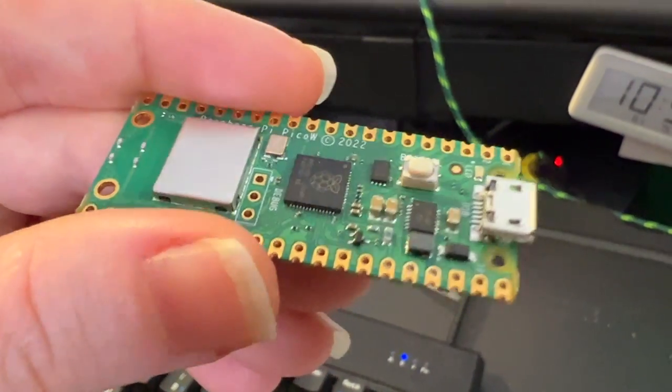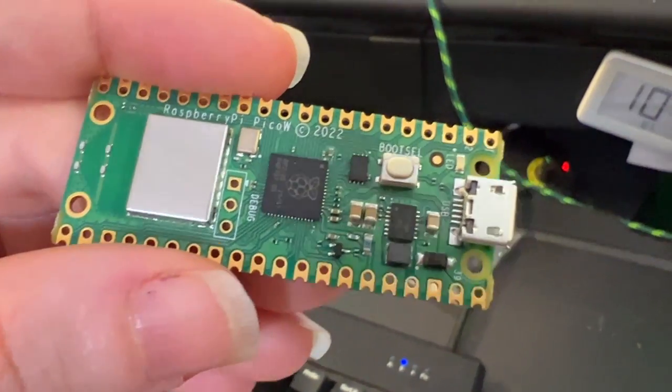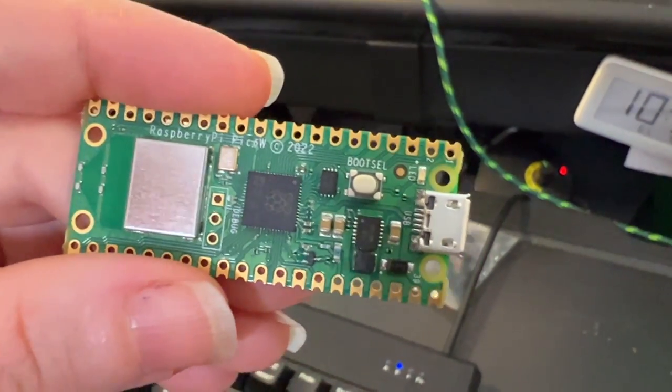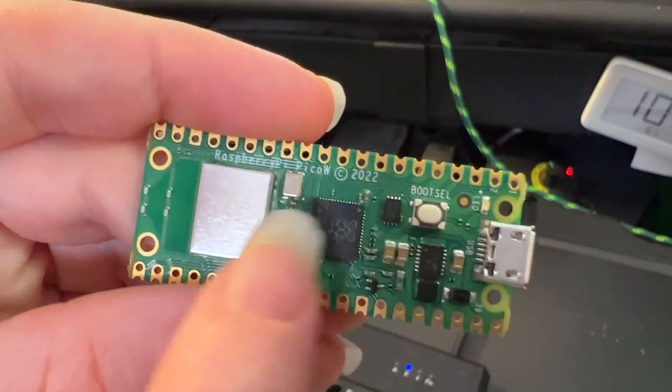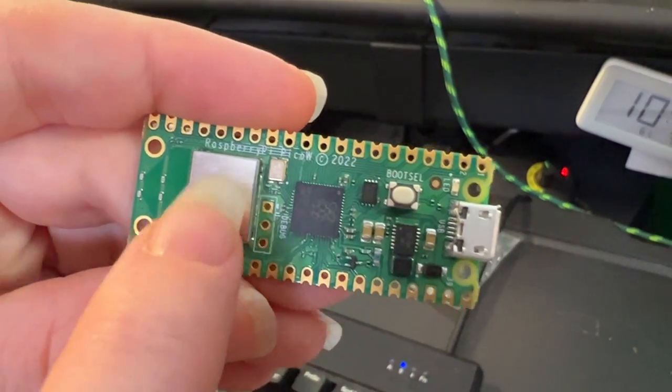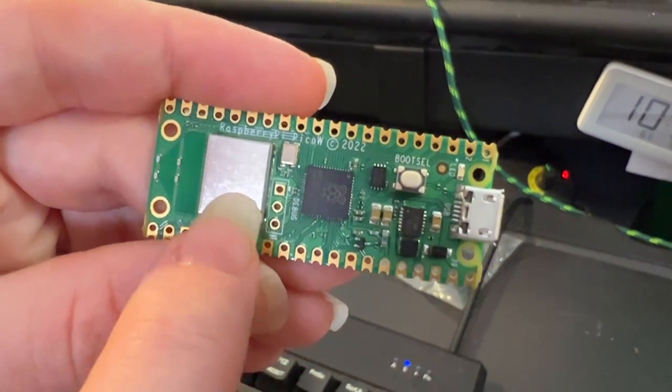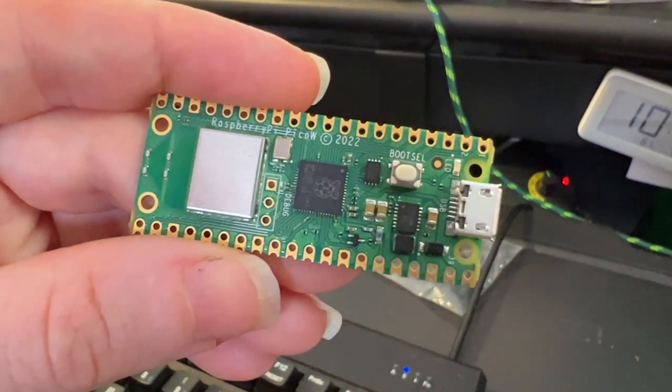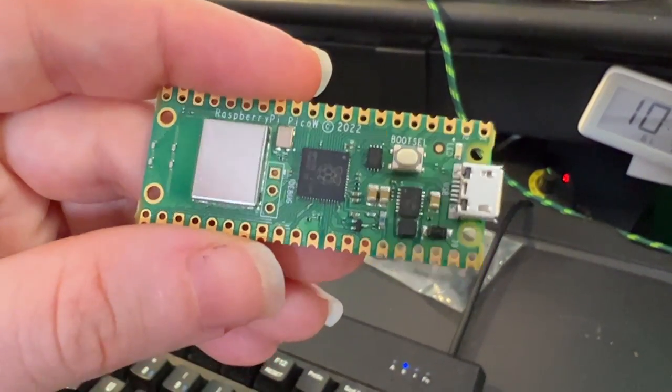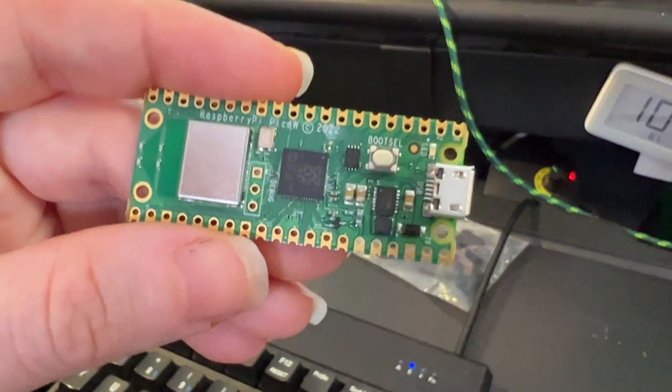And this is the board that Raspberry Pi just came out with that has an RP2040 and a Wi-Fi Bluetooth module built in, and it's really cool.